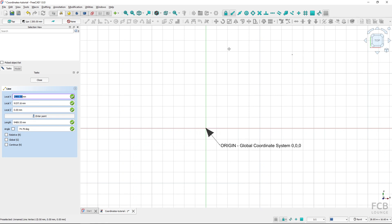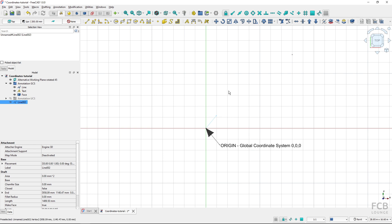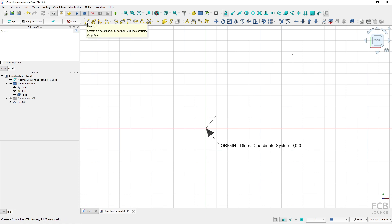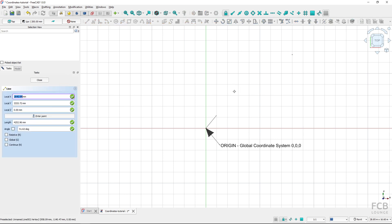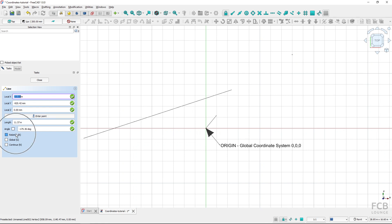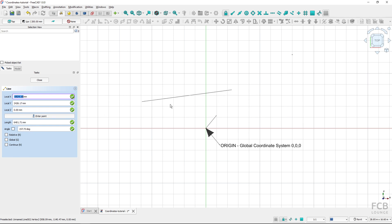I've got snapping turned on so I can snap to the beginning point. I selected the first point and can select the second point by clicking in any quadrant. Now I'll turn off snapping and start a new line tool. When selecting the first point, I'm always selecting in global coordinates — relative to the origin of the global coordinate system. I selected the first point, and now for the second point, with neither relative nor global turned on, I'm selecting in the global coordinate system.